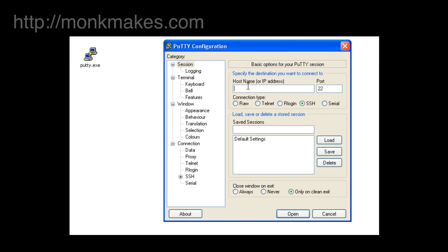And that's where we type the IP address that we found before so 192.168.1.23 and we click on Open.